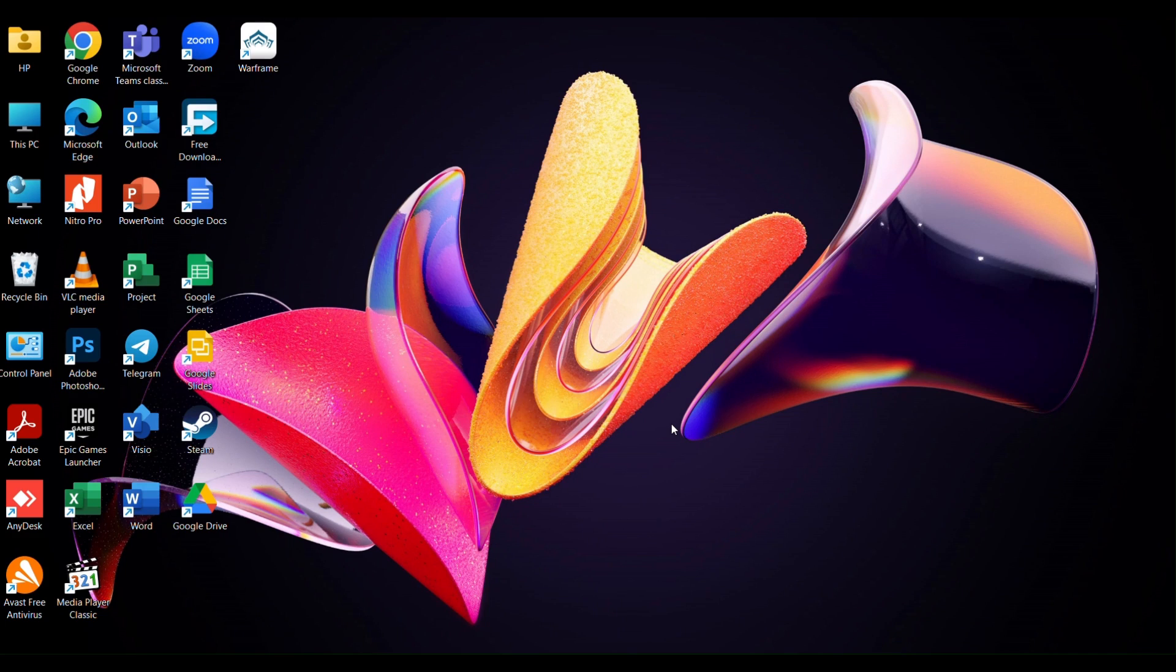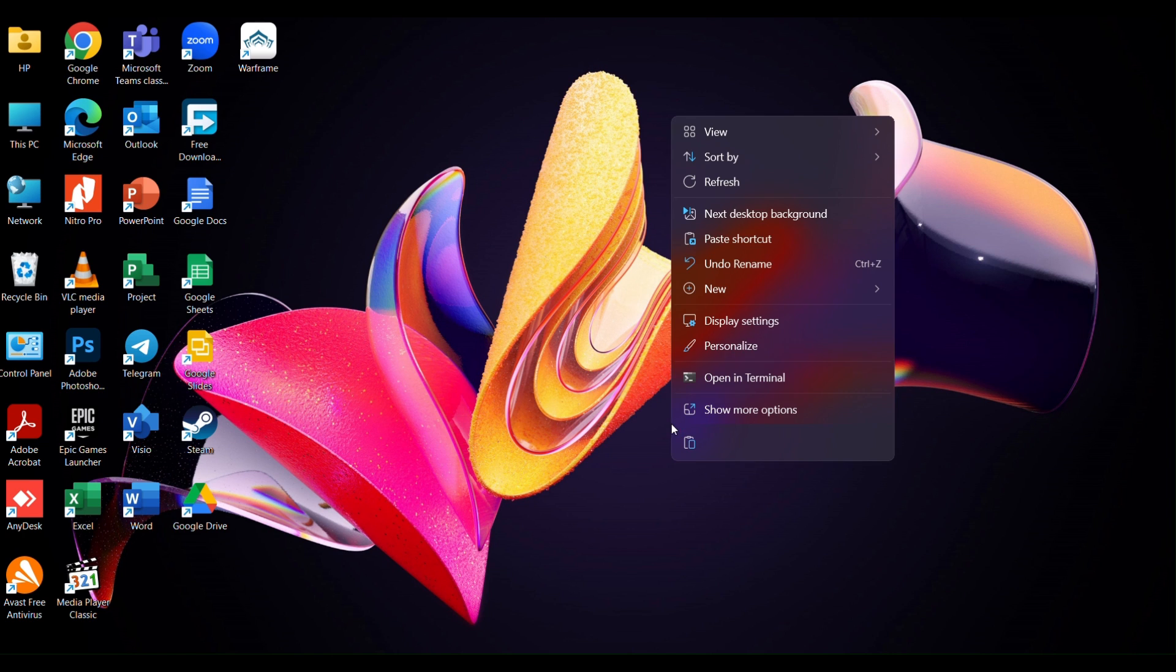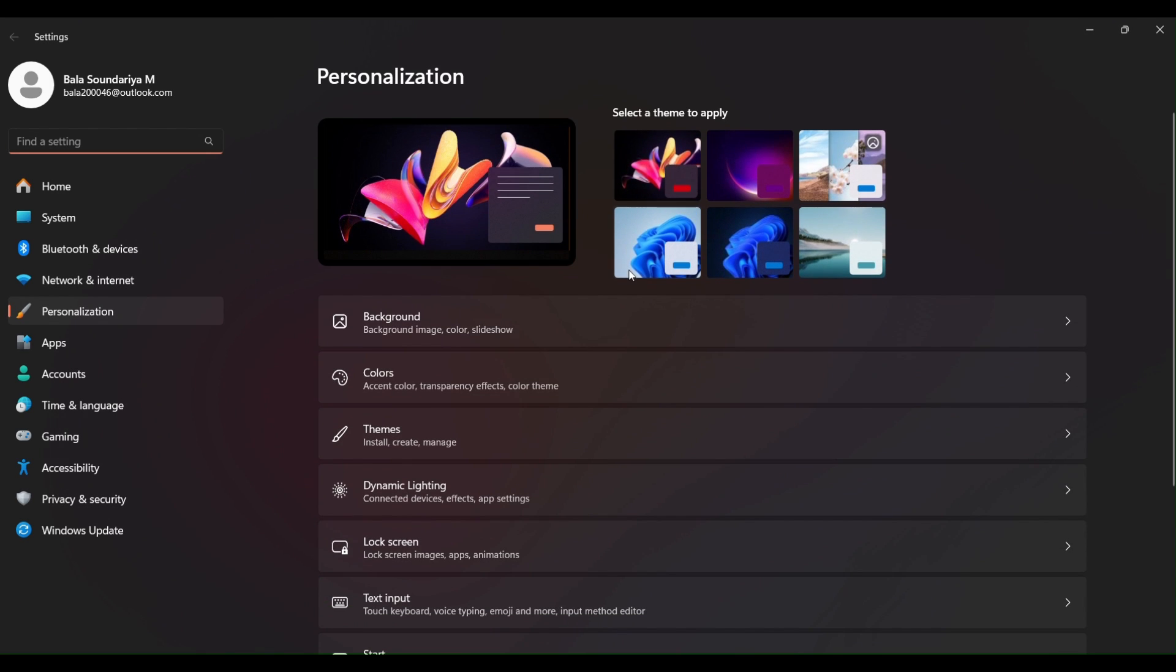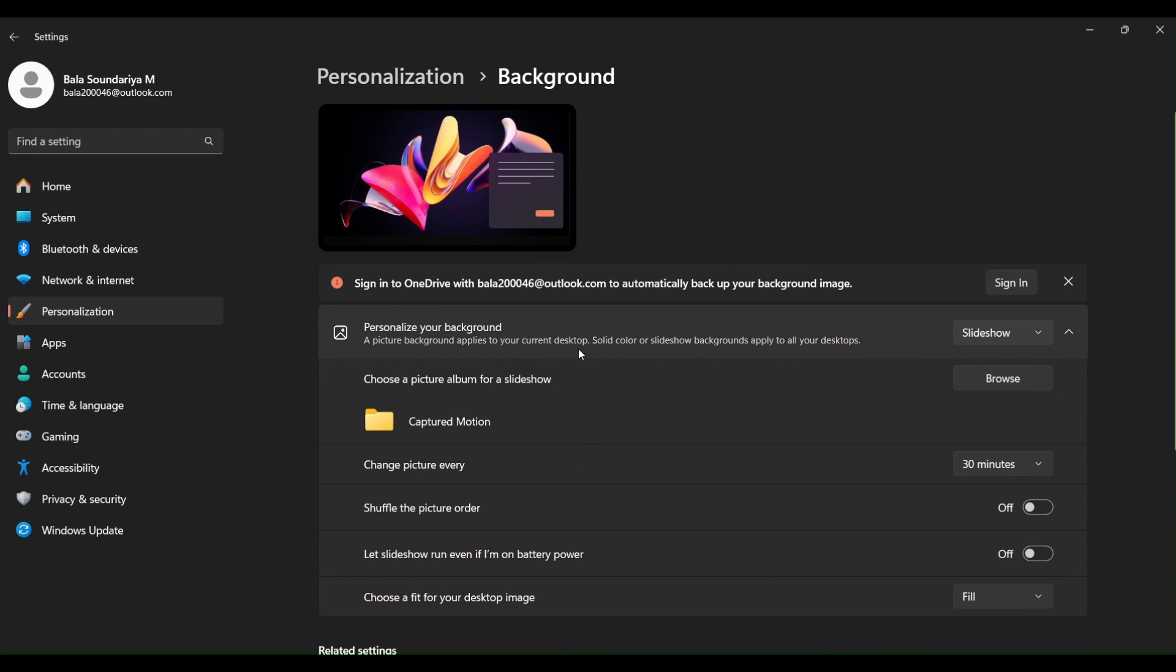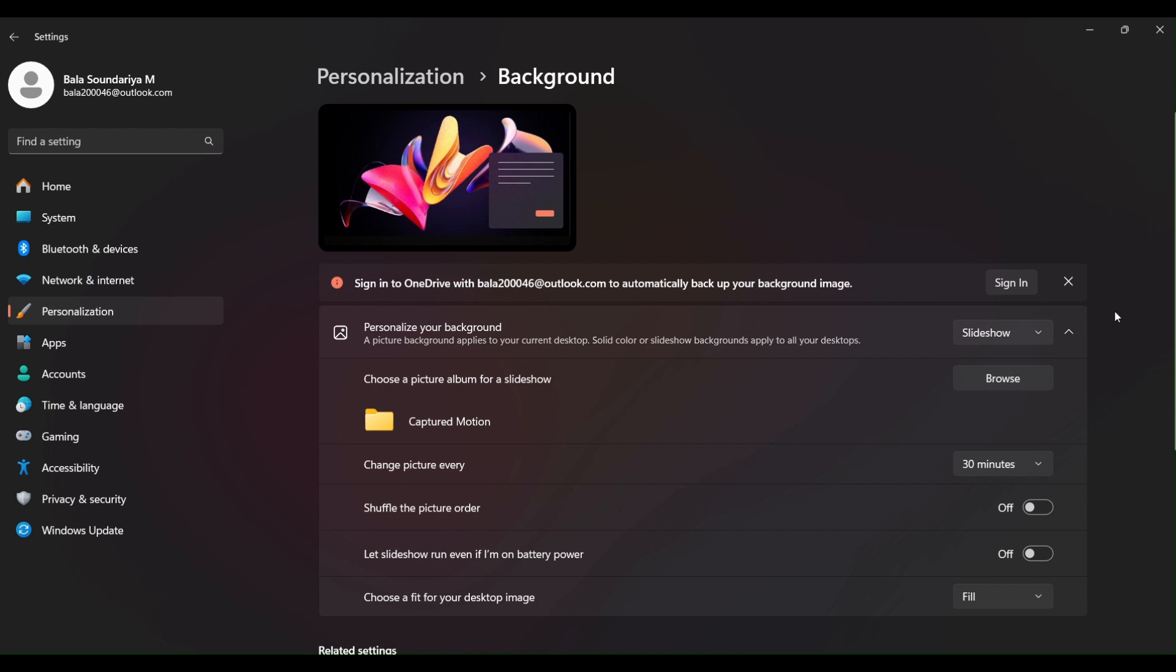Right click on Desktop and click on Personalize. Now you have to click on Background. Here you have three options to set either a picture, solid color, or slideshow as a wallpaper.